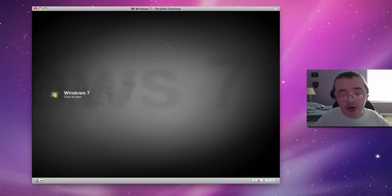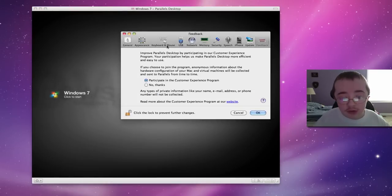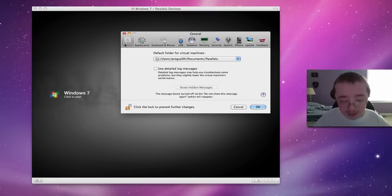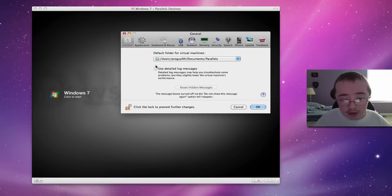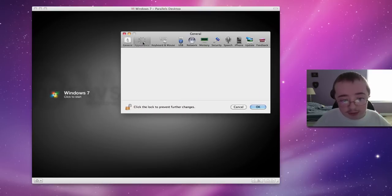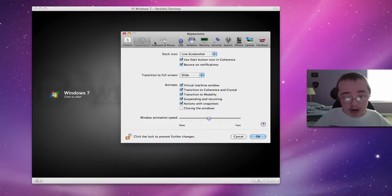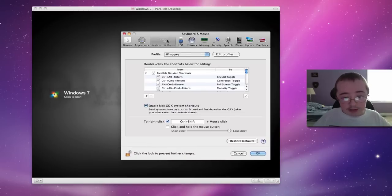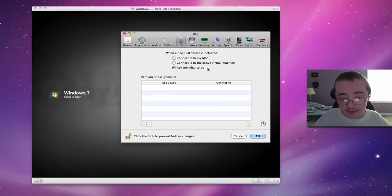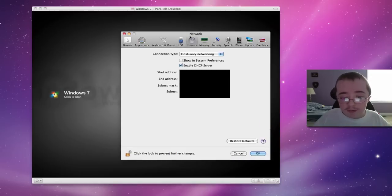Before I get started, I'm going to show you the preferences. So I'll launch the preferences here real quick by hitting Command Comma. Basically, you get your basics, what you want the icon to look like, and how you want your mouse and keyboard to react with Windows, and USBs, and things like that.